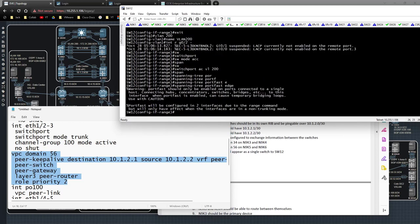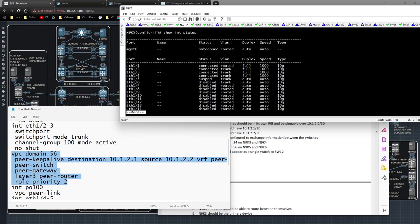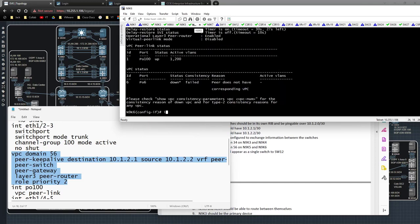Then 'vlan 200', 'name vlan200'. And 'interface range gig0/2-3', 'switchport', 'switchport mode access', 'switchport access vlan 200', 'spanning-tree portfast edge'. On 9K5 and 9K6 I see 'LACP not enabled on remote port' — typical when you see that. 'show interface status' — I see the issue: I forgot to enable the port, so 'interface eth1/6', 'no shut'. It's only when you're going too fast that mistakes get made.